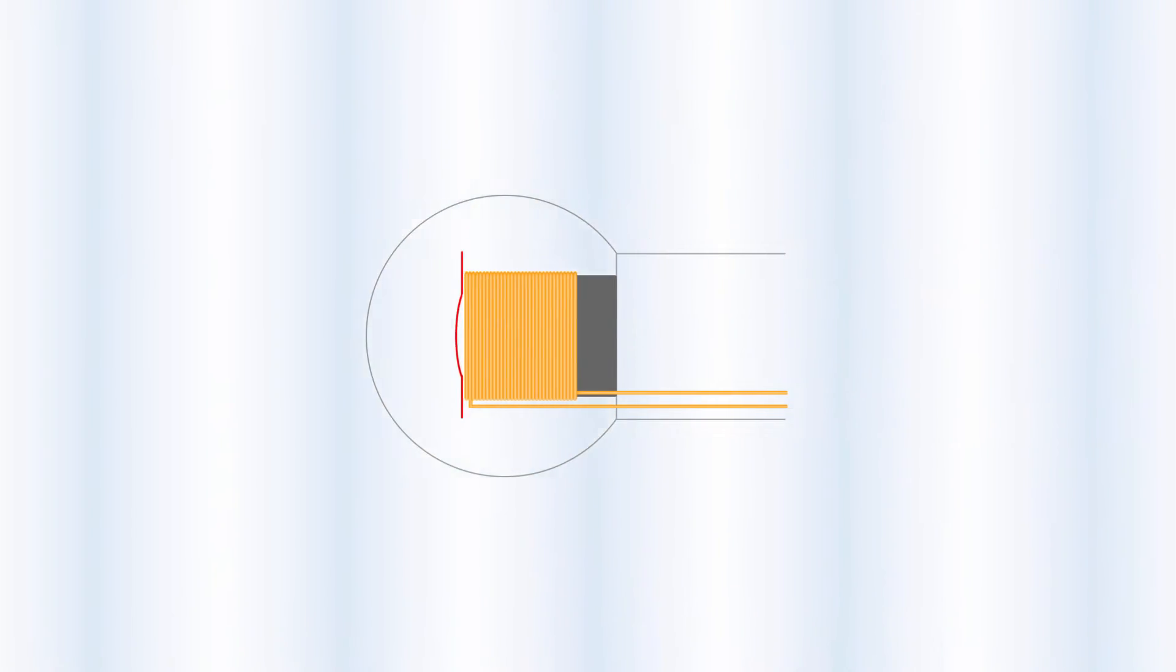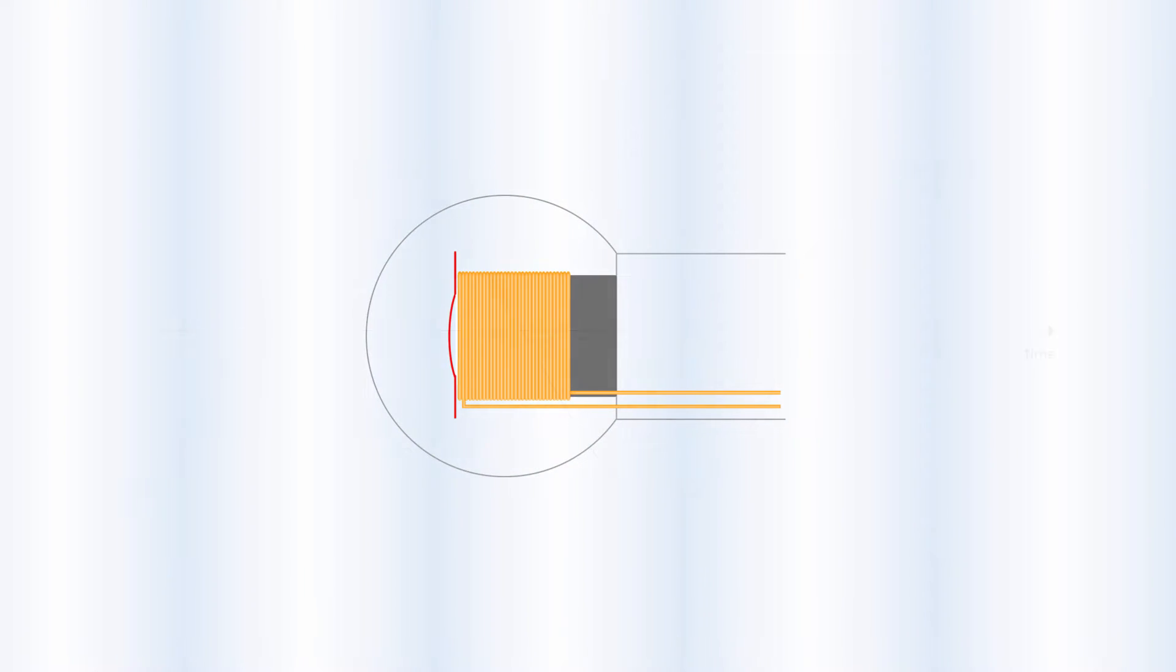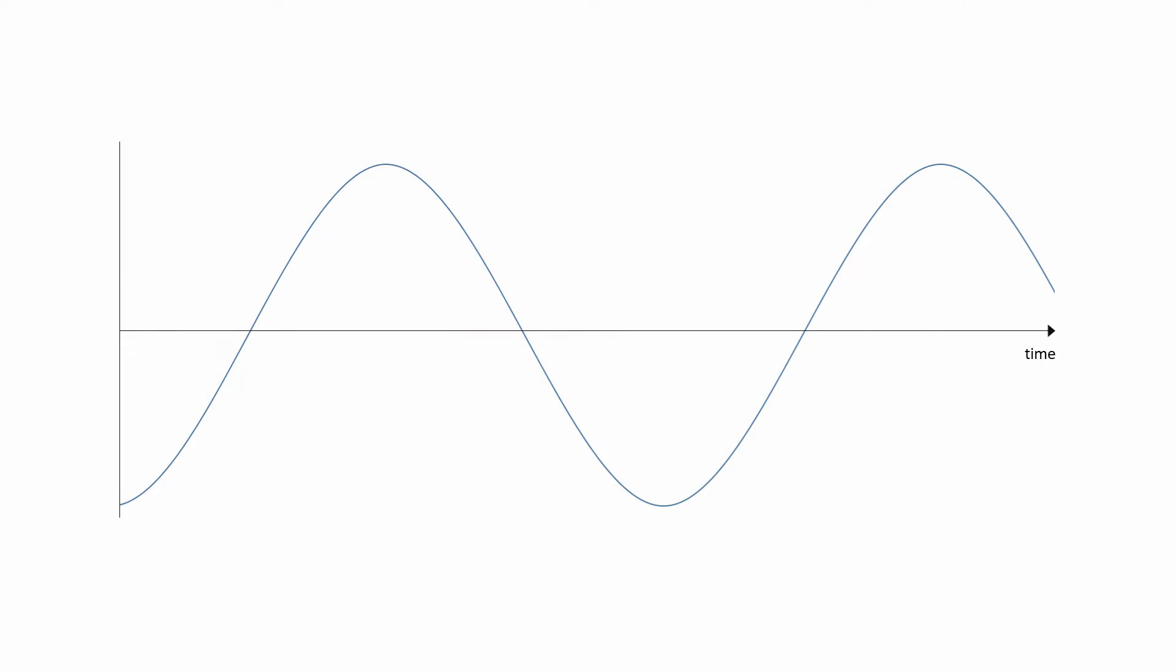This current can then be recorded somehow, and the sound played back later. If you plot a chart of the electrical current generated by a microphone versus time, you might see this classic representation of a sound wave.